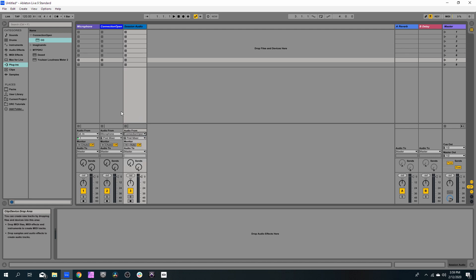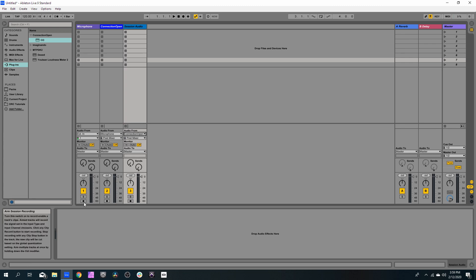And since we want to record the Microphone track, we need to arm this track, and we need to set the monitor to Auto.